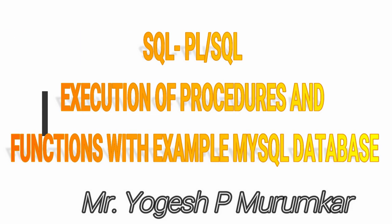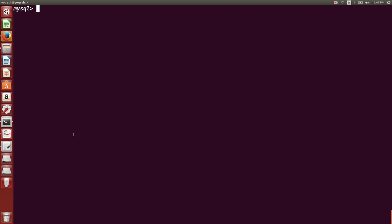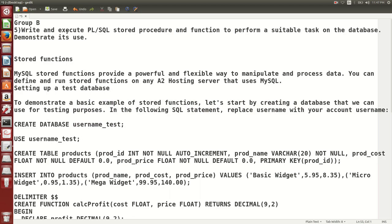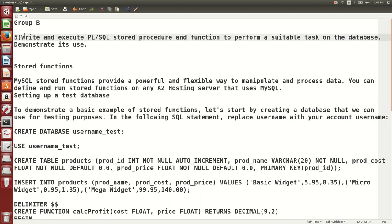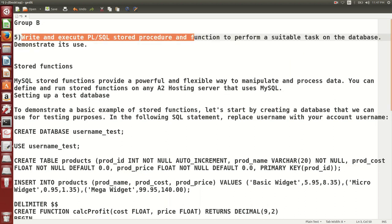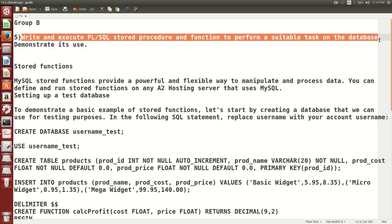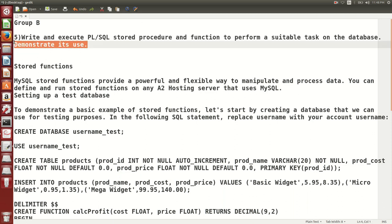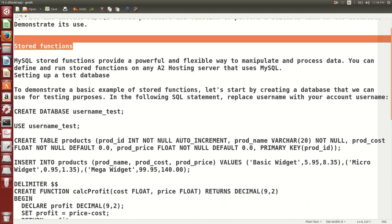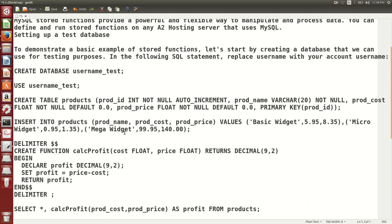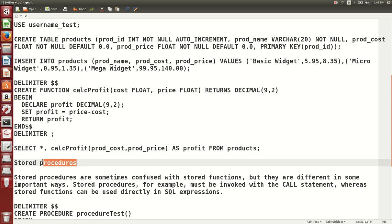Hello friends, this is Yogesh Muramkar. In this video we are going to talk about procedures and functions — specifically how to write and execute PL/SQL stored procedures and functions to perform a suitable task on the database and demonstrate their use.